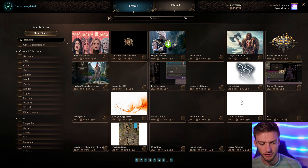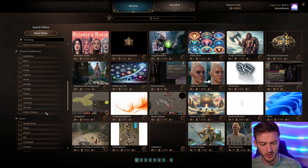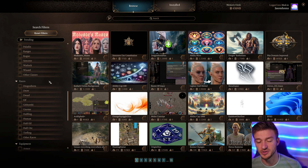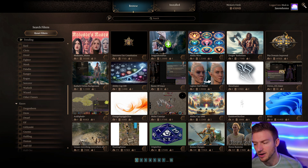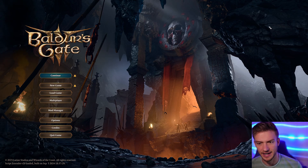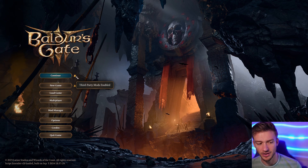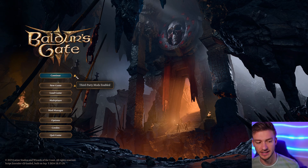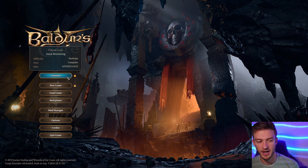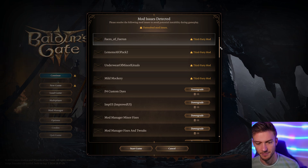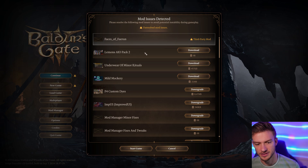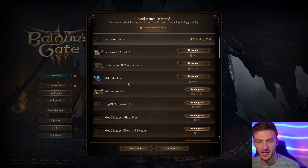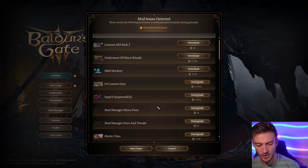Once you've downloaded the mods you want, all you have to do is load into your game. There may be a little option for setting third-party mods enabled. Some mods will cause some issues — it may say 'Mod Issues Detected' or 'Unresolved.' Some that I've downloaded and uninstalled are still saved and it's asking me to re-download them.